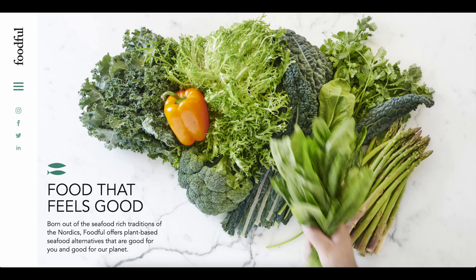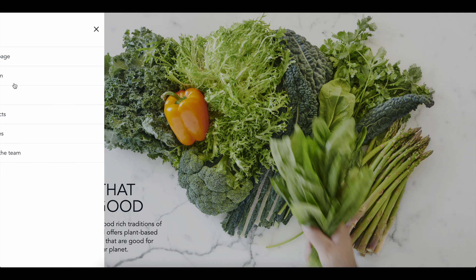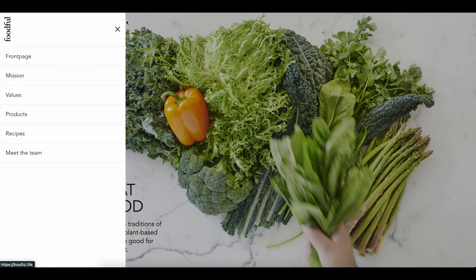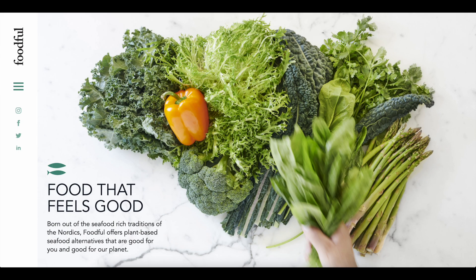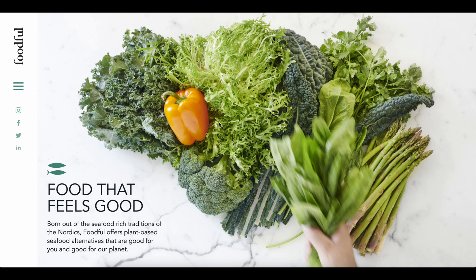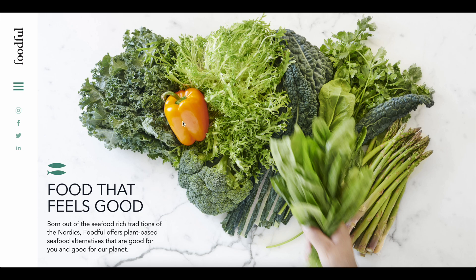Hey, Justin from GoldPenguin here, and today I'm going to show you how to make a pretty cool menu that looks similar to this in Breakdance. So this was a website that I found in the Breakdance Facebook group. It is the URL is foodful, F-O-O-D-F-U-L dot life. Really cool website, pretty cool.